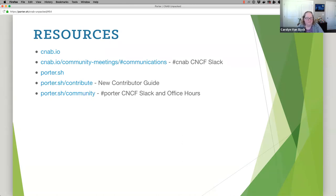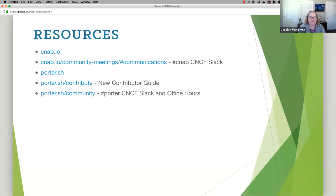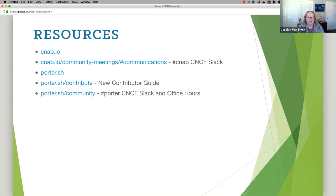Is there a way to take outputs from dependent bundles? Let's say there's a bundle VPC and another MySQL — can we grab an output from the first one and reference it in the second to know VPC parameters to deploy MySQL to? Yes, that is exactly what dependencies are for. You define a dependency and say this is the dependency I want to use. All bundles can say that they produce outputs. When you say I have a dependency on VPC, you can use the outputs from VPC or MySQL and consume them as parameters in your bundle.